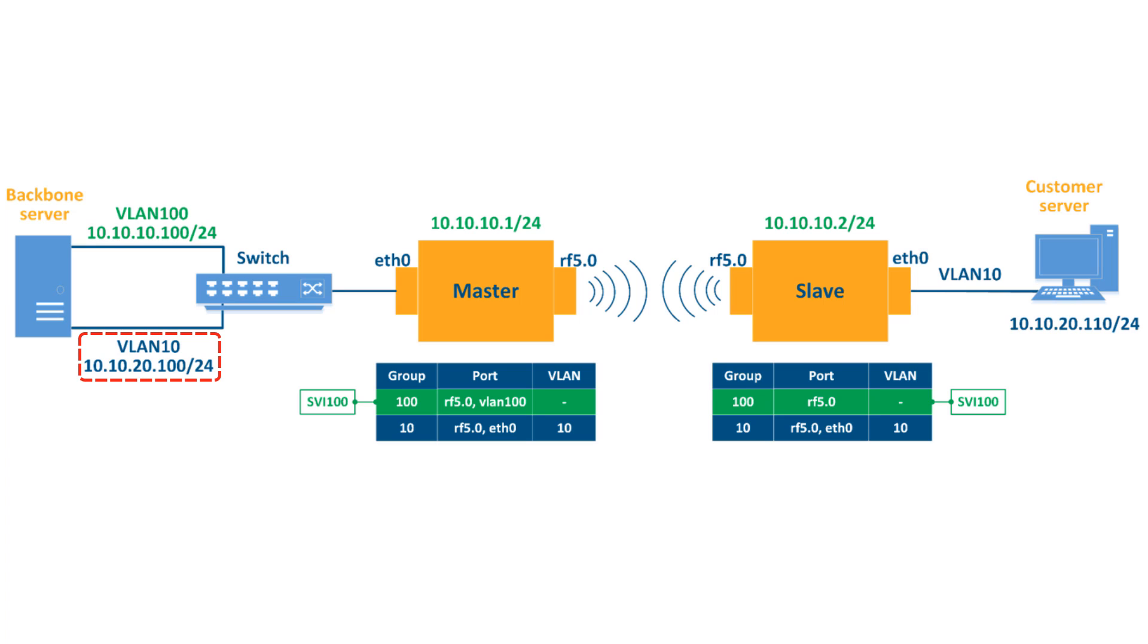VLAN 10 and network 10.10.20.0/24 will be used for the customer traffic which will be transmitted through switch group 10.